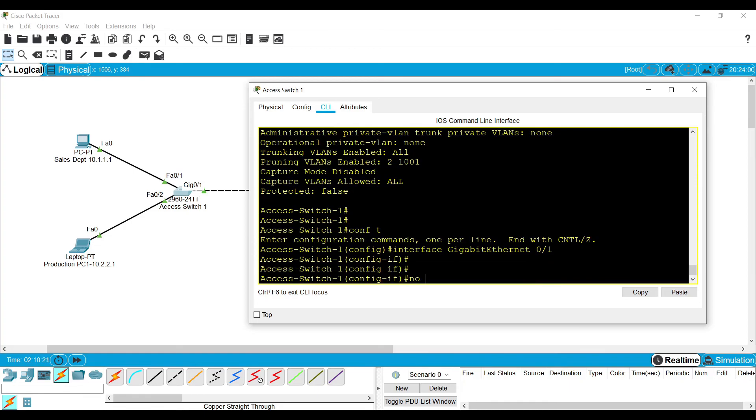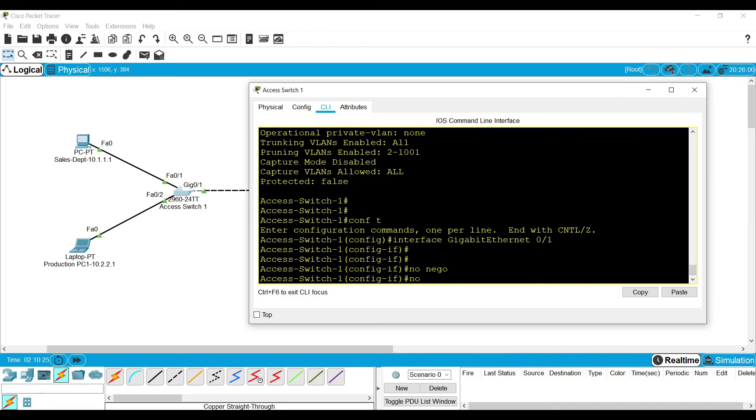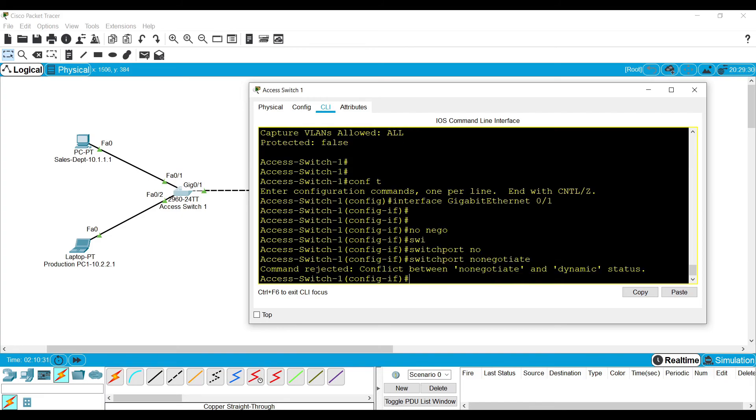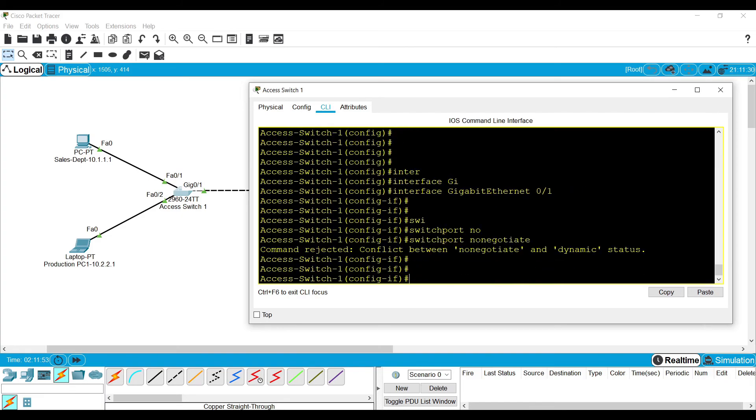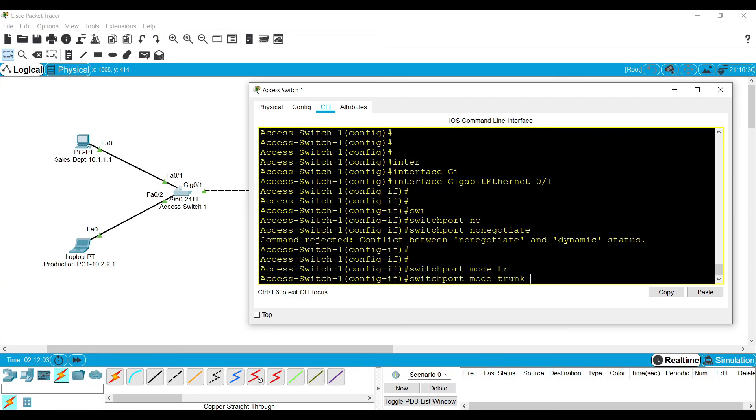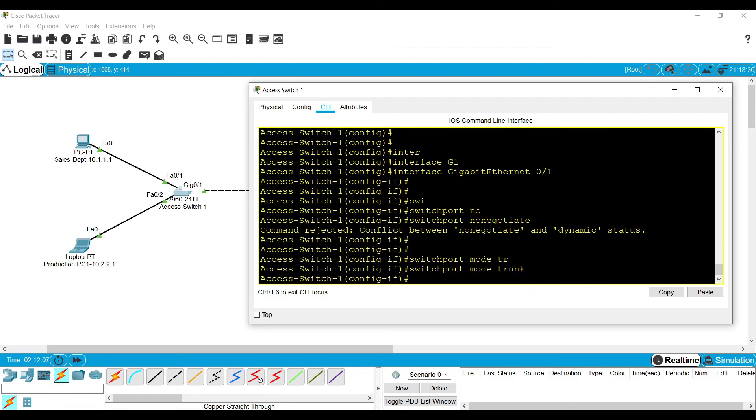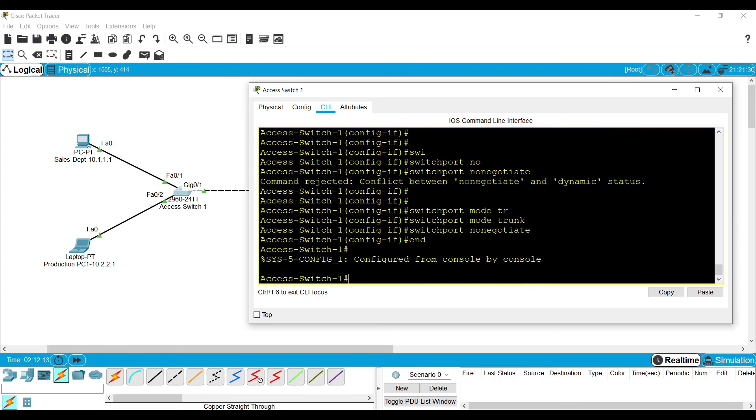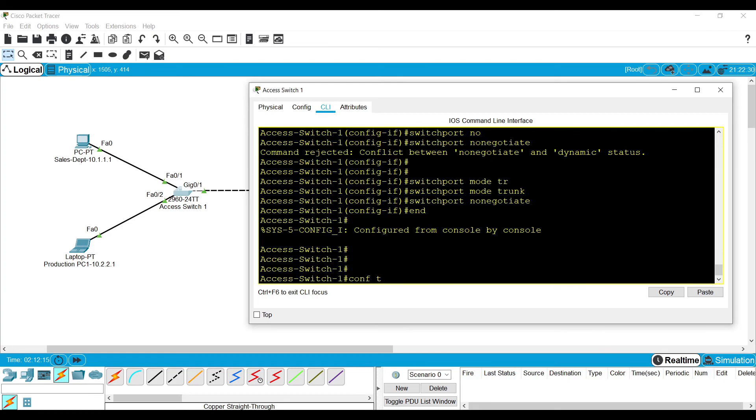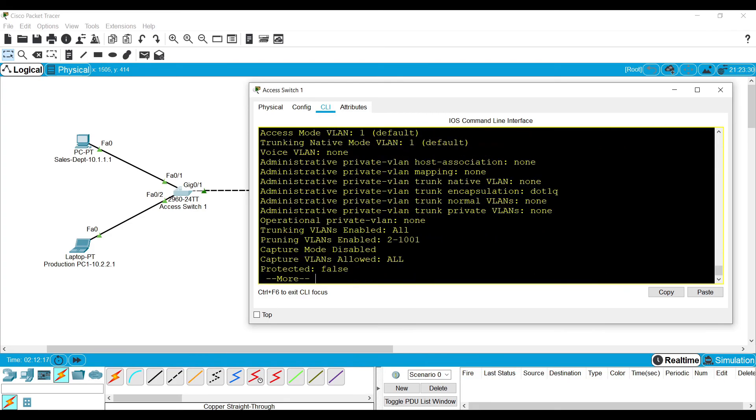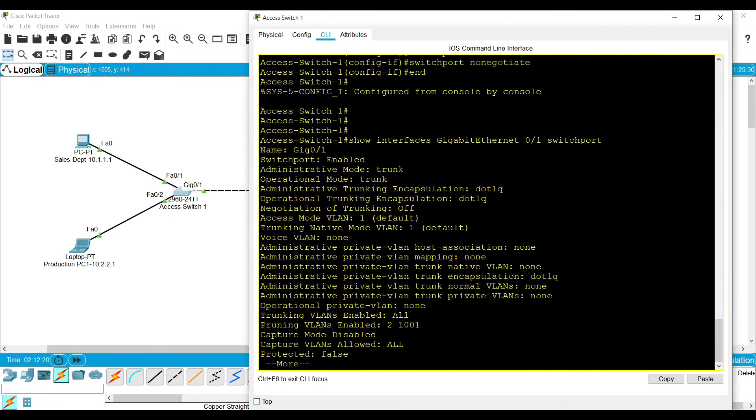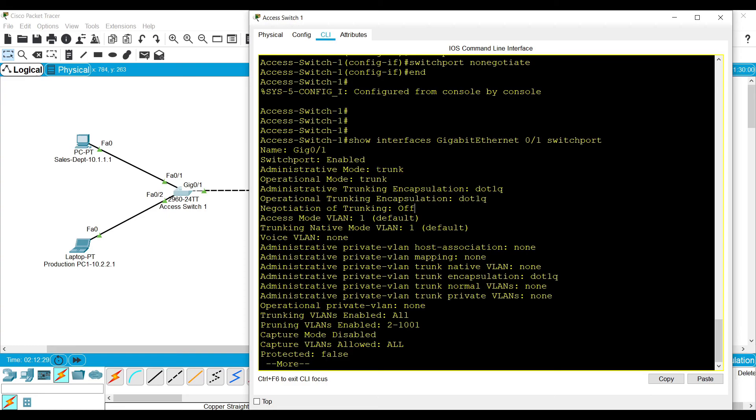Now I am giving NO NEGOTIATE. Switchport NO NEGOTIATE. Currently it is not accepting because I enabled the dynamic auto trunk mode. Let me change that. I am manually configuring the trunk now. Now I can disable the negotiation. If I validate, I can see the negotiation of trunking is OFF. Because I set both interfaces to establish the trunk statically, it will be established but there will be no trunk negotiation dynamically. The configuration part might look simple but it has vast usage in networking.